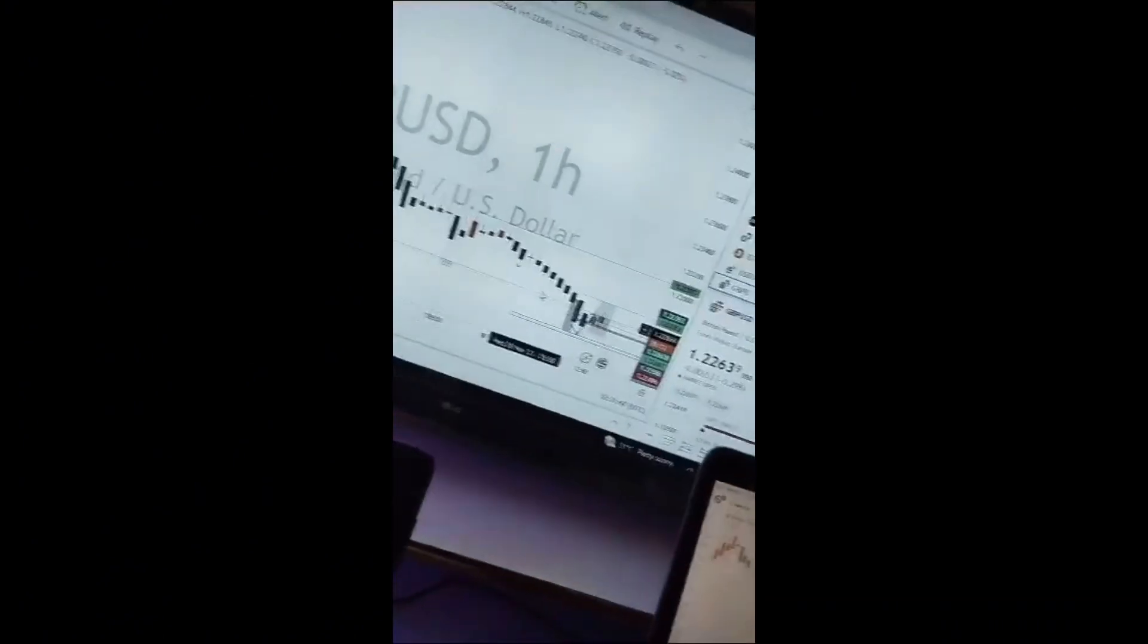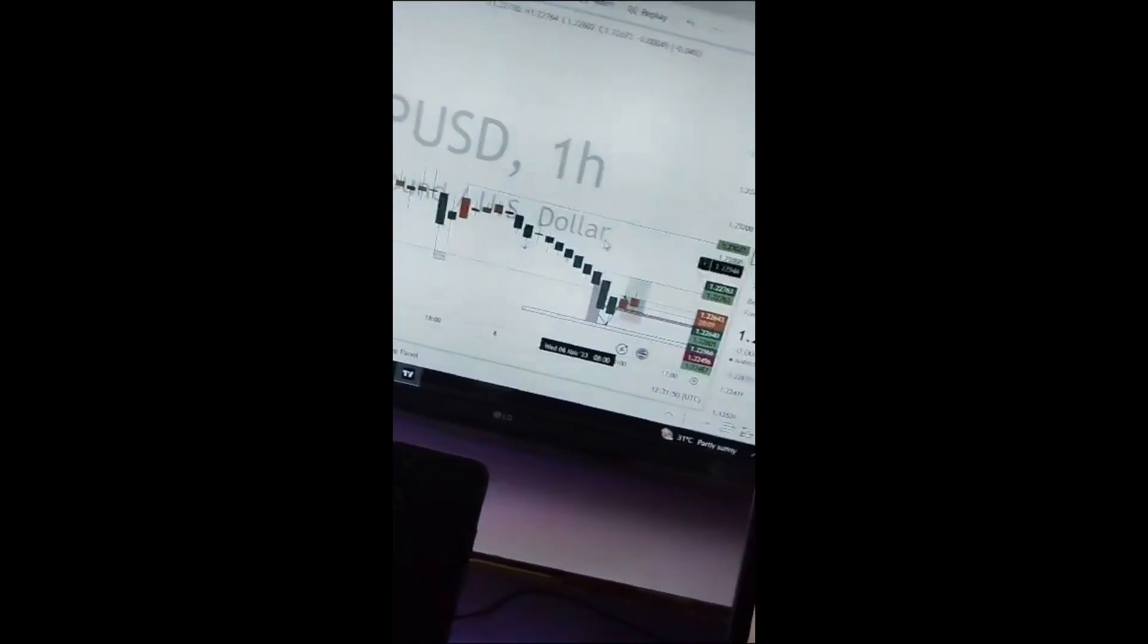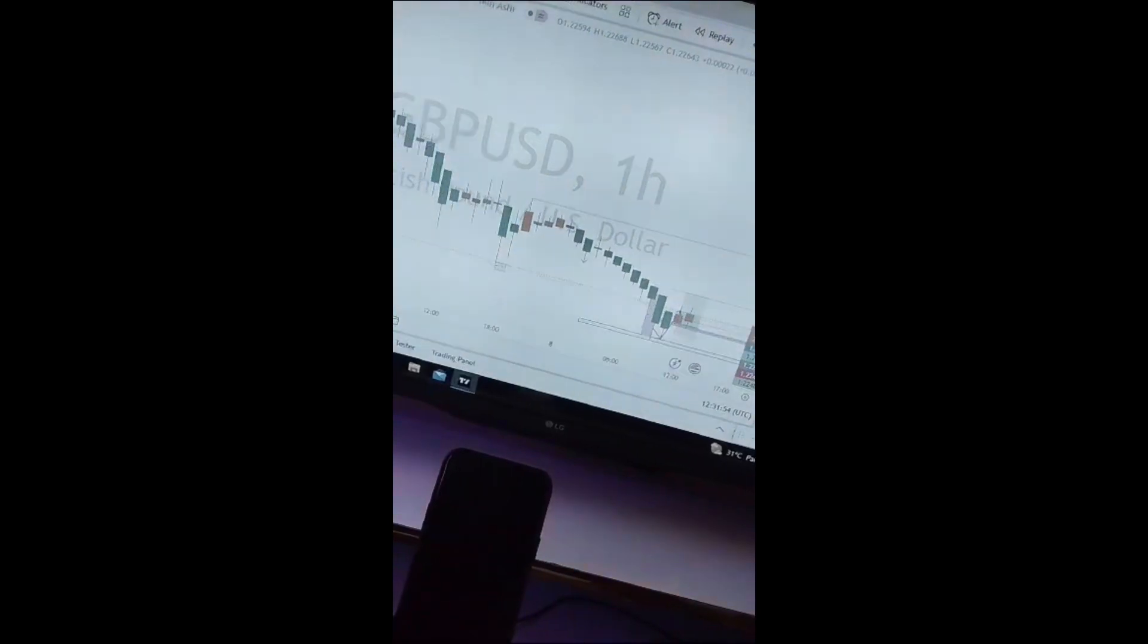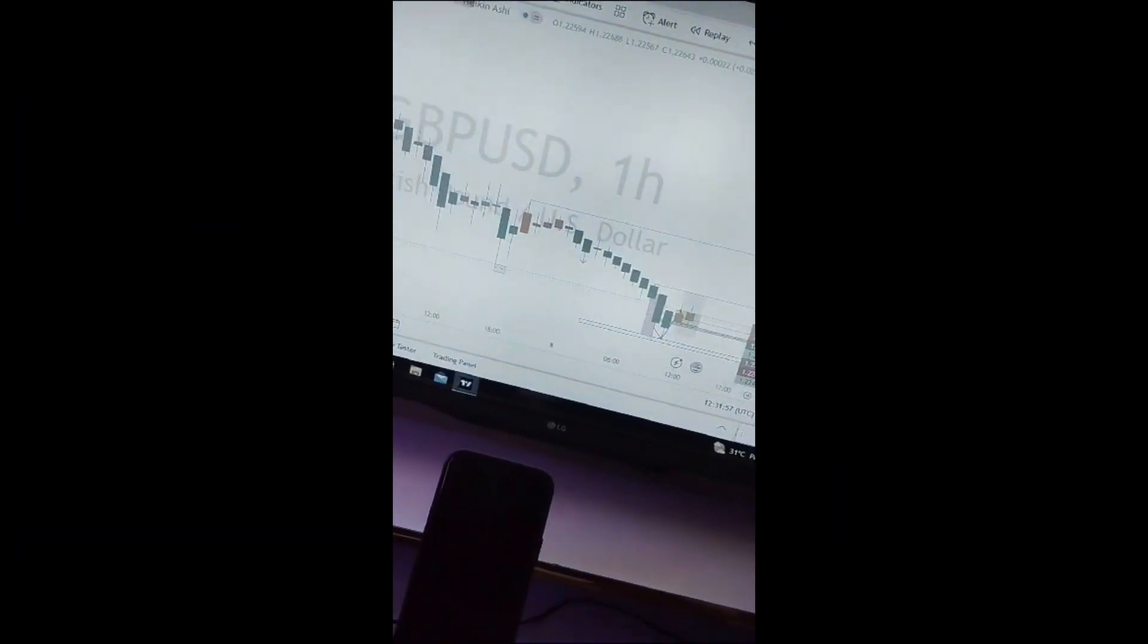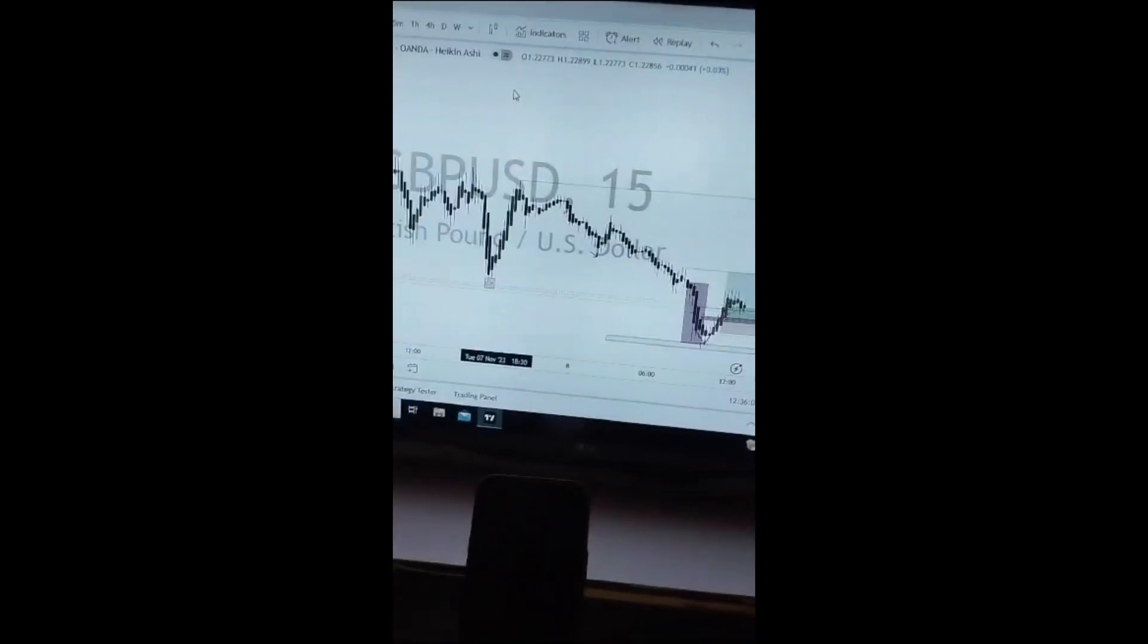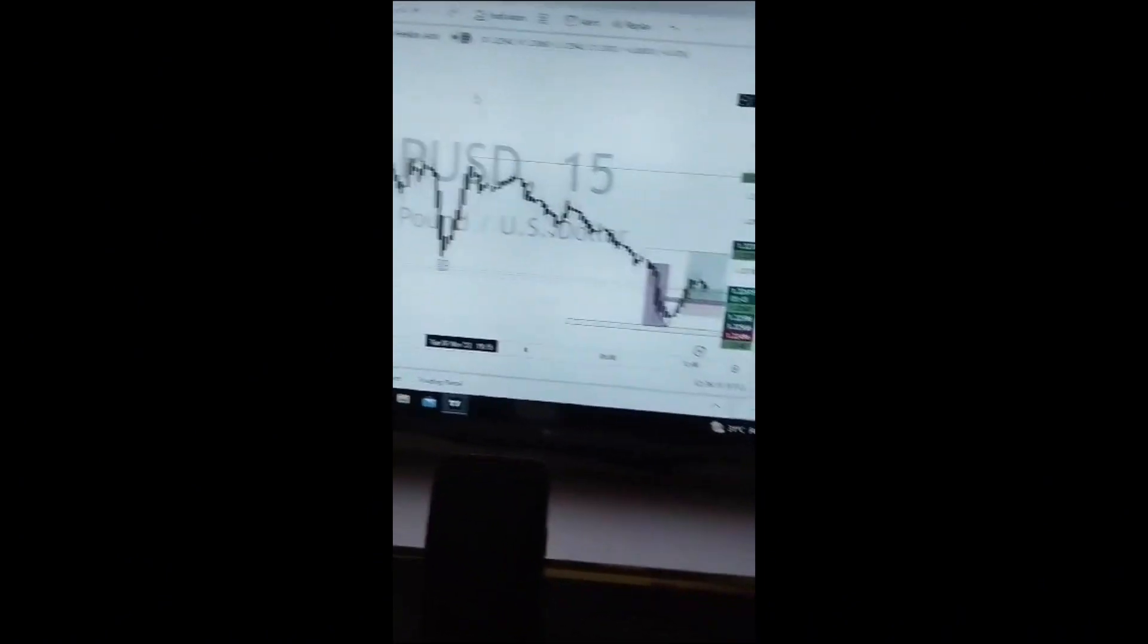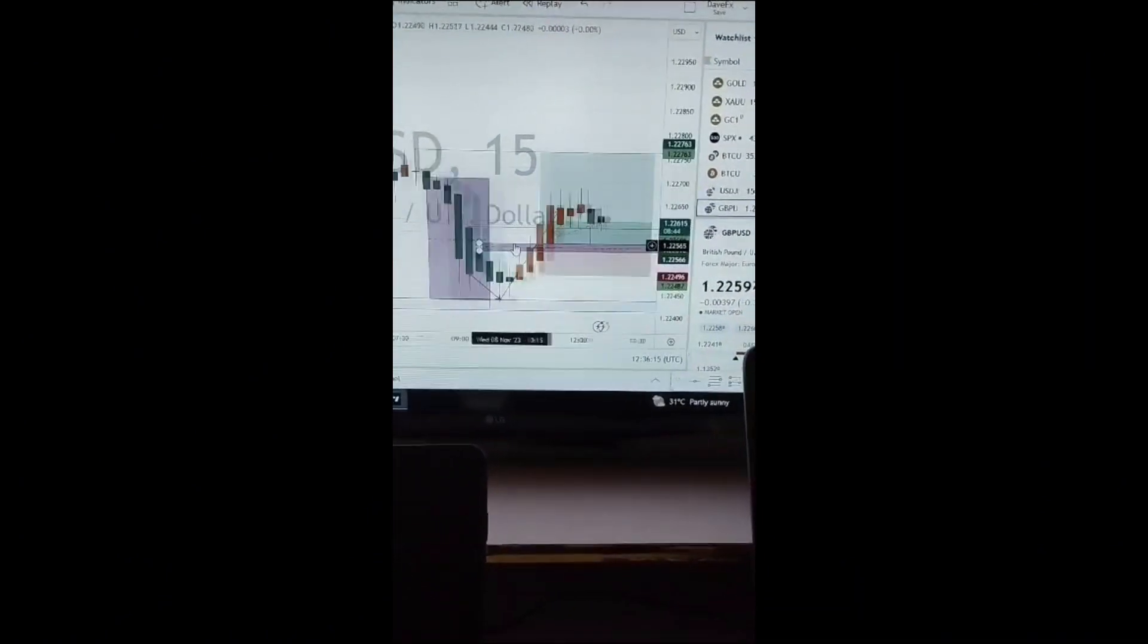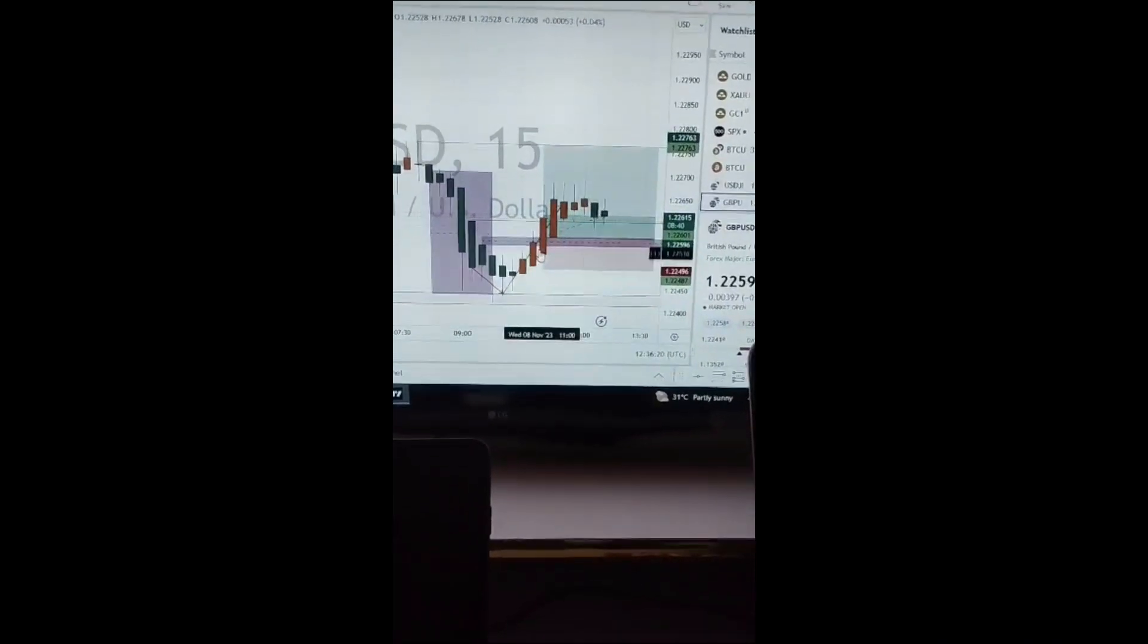As you can see, the market hasn't given us any positive vibe here, but the market is still bangling.